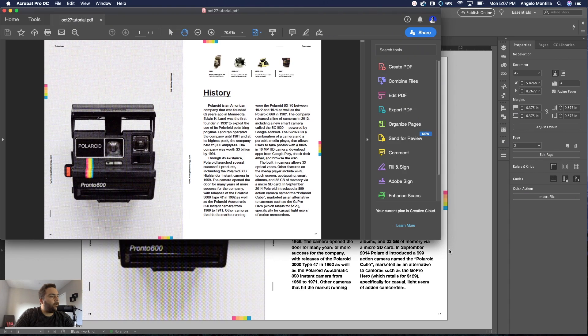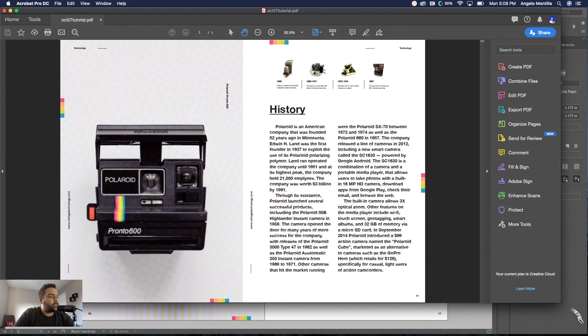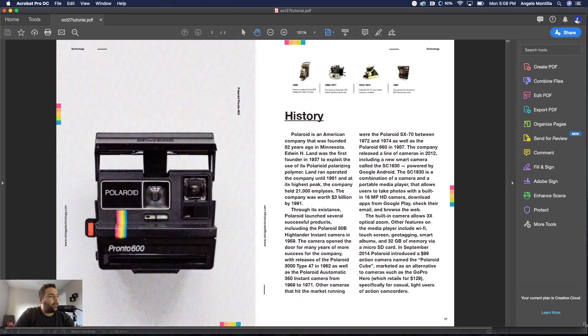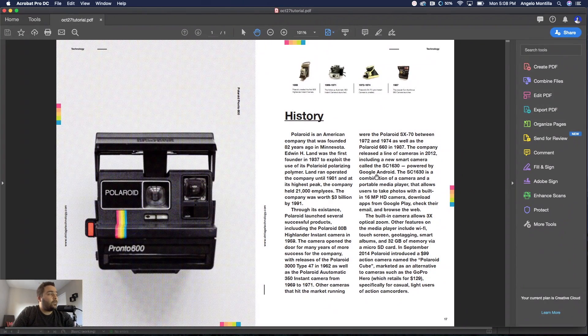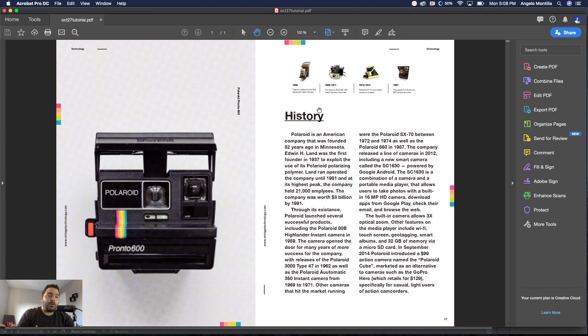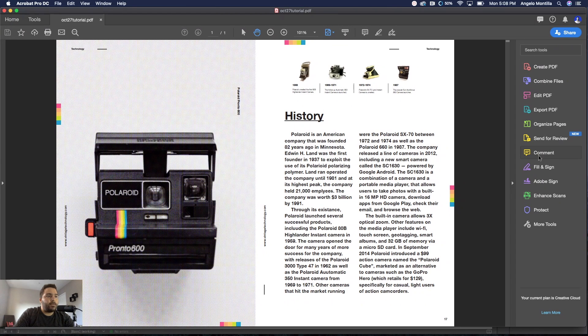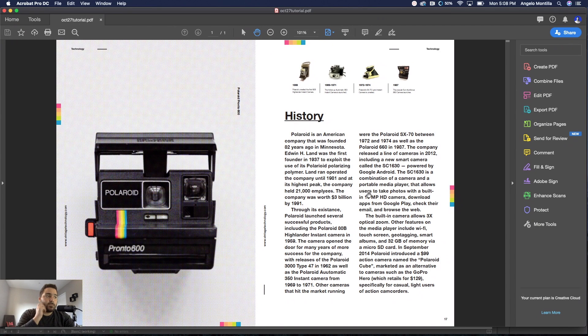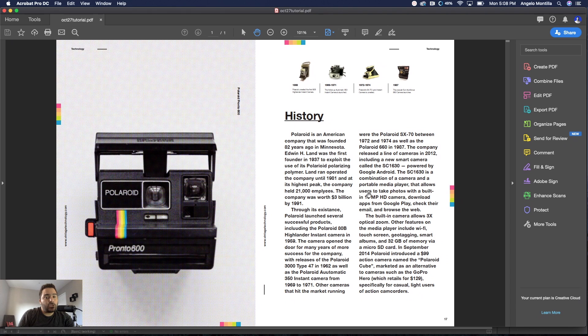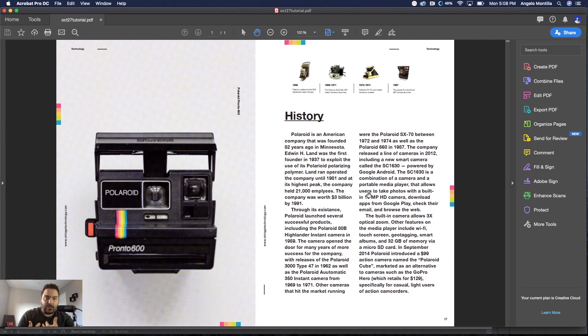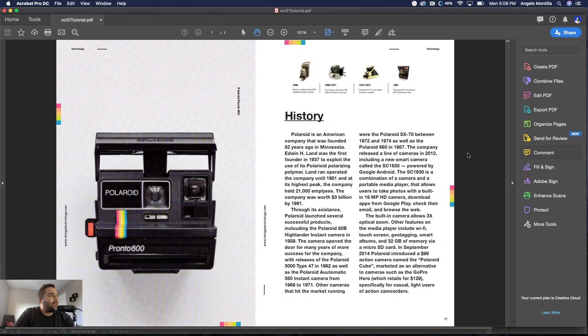There we go. So there's the PDF of the layout I just created. I've opened it up here in Adobe Acrobat and the tool that we're going to be using here in the side panel is Comment. I'm going to add some comments here in this text just to pinpoint certain things that I would want the designer to change.